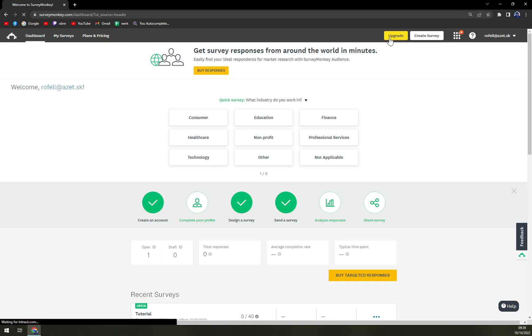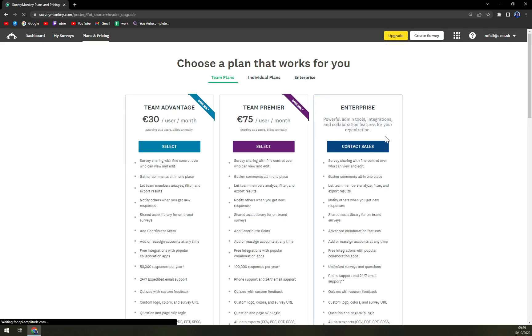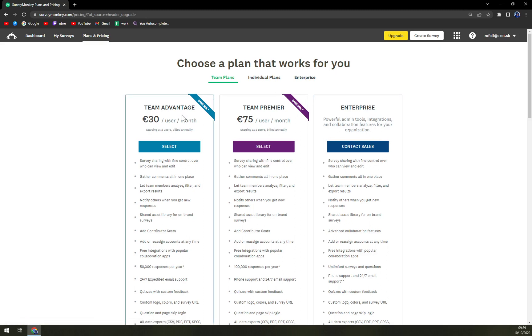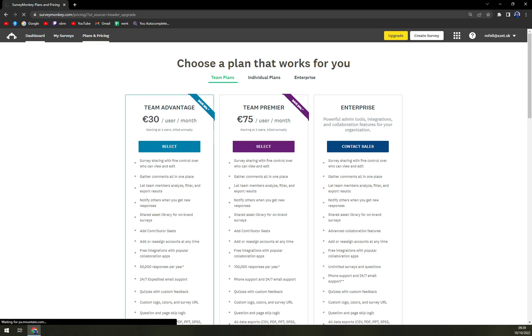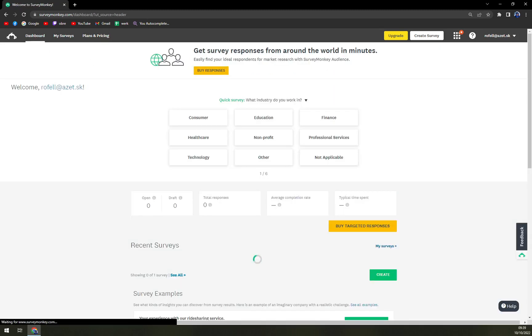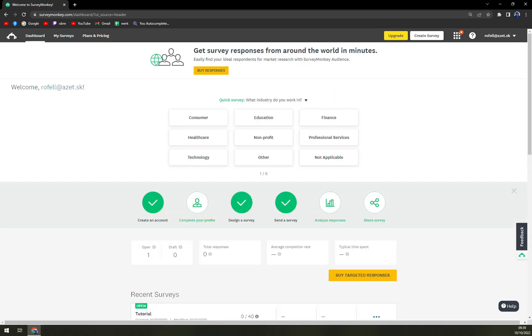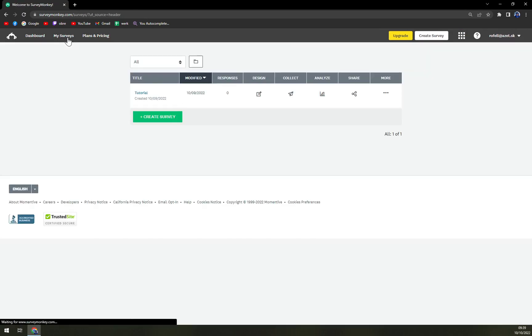So you either upgrade your account or if you have a company account use that one, but it's completely easy and you can go around it. I mean you can just use more questions.